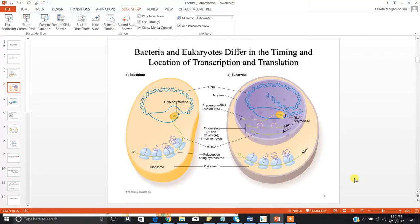The timing and location of transcription and translation differs between your prokaryotic cells and your eukaryotic cells. That's because prokaryotes don't have a nucleus, so their transcription and translation can occur in the same place at the same time. This is a very efficient method in that it allows them to adapt to stochastic or rapid changes in the environment very quickly.